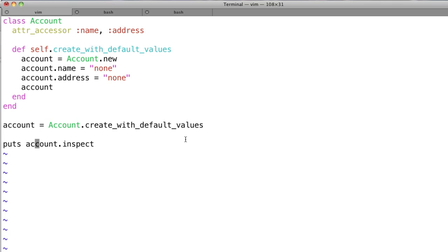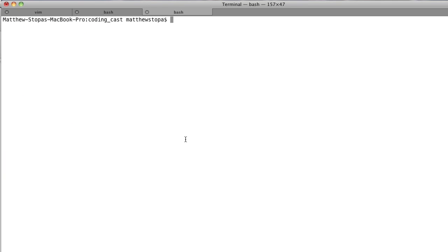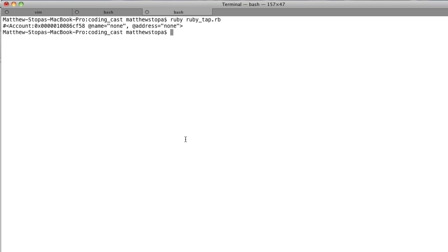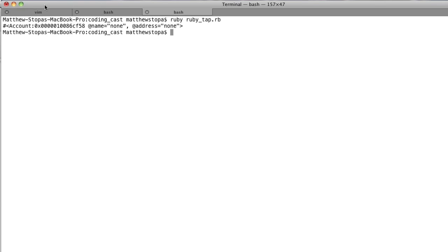As you can see, I'm doing puts account dot inspect, and that's just going to show us what is actually in this object. So let's run that — Ruby RubyTap.rb — this is obviously not using tap yet. But as you can see, we've got name at name equals none and address equals none. So cool, that's exactly what we expected.